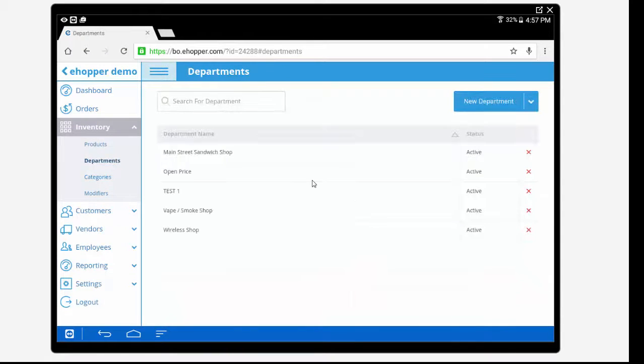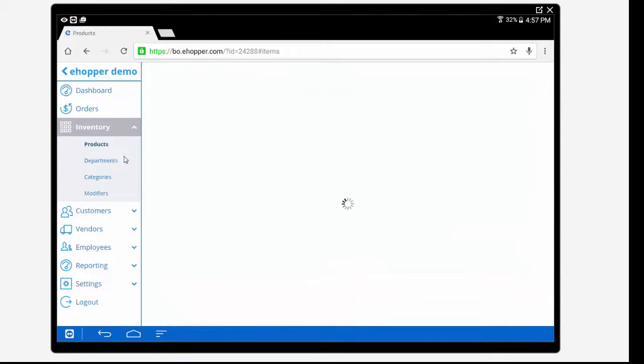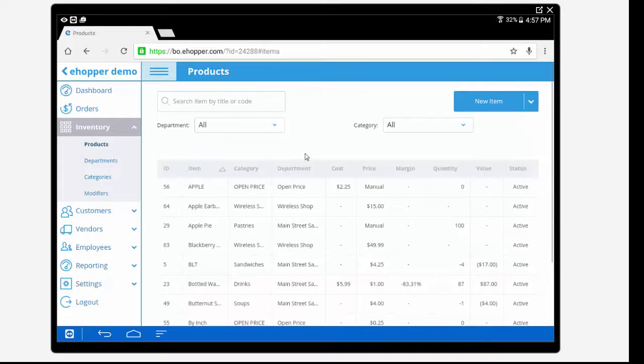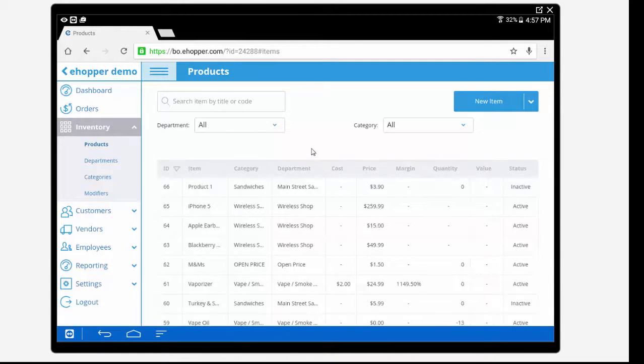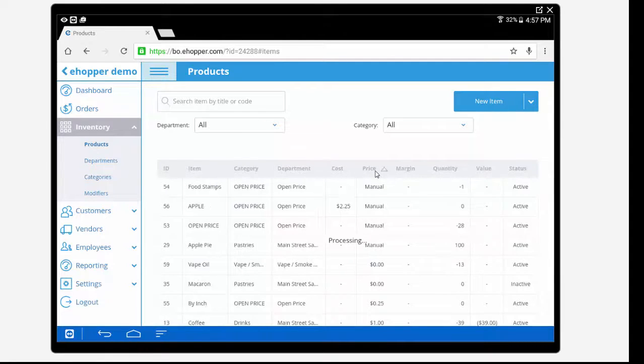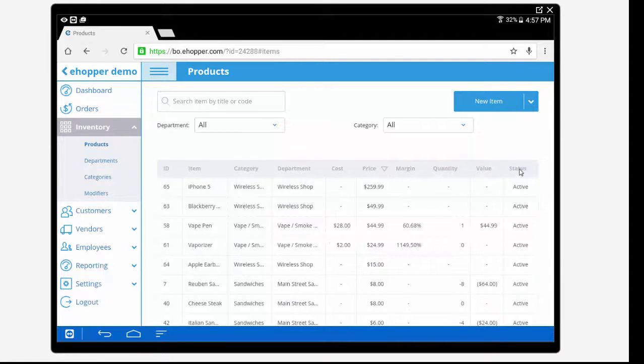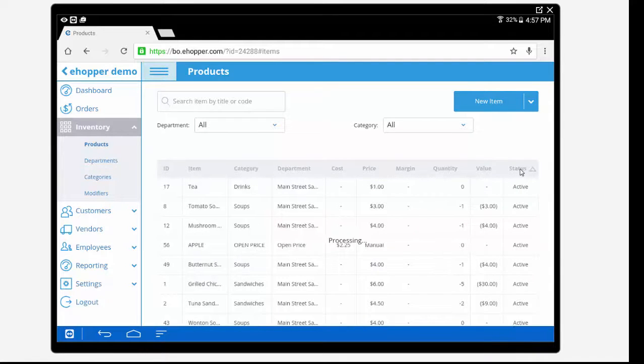Within each inventory section you have the ability to create new, activate and deactivate inventory and products, as well as the ability to sort and filter options to take a closer look at your inventory data.